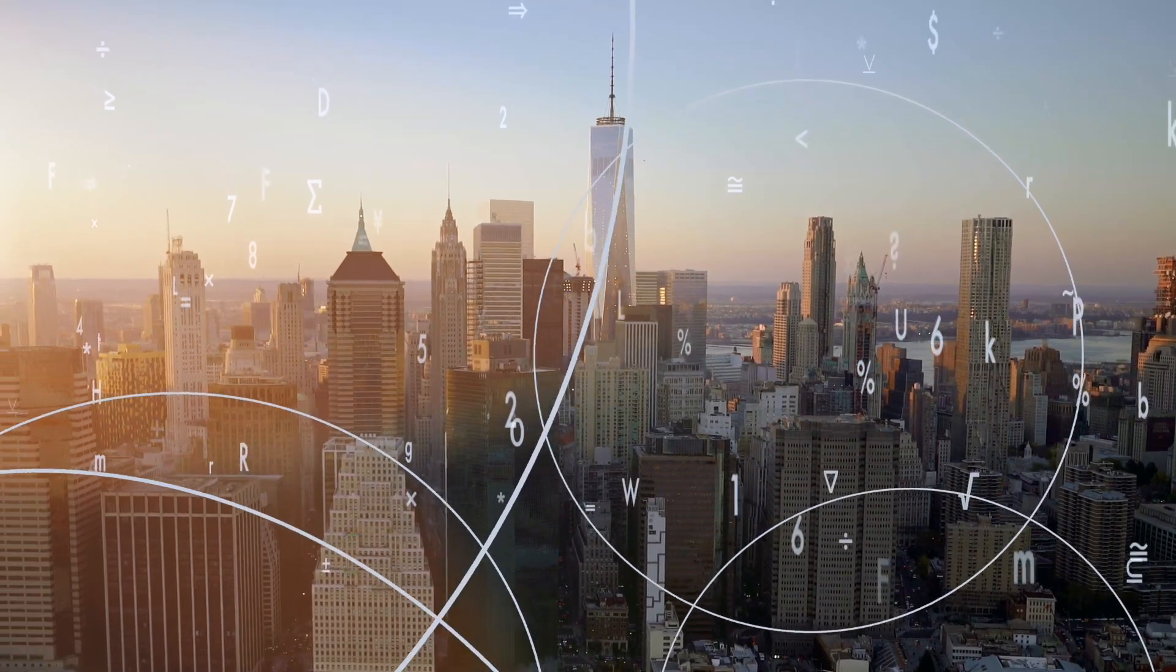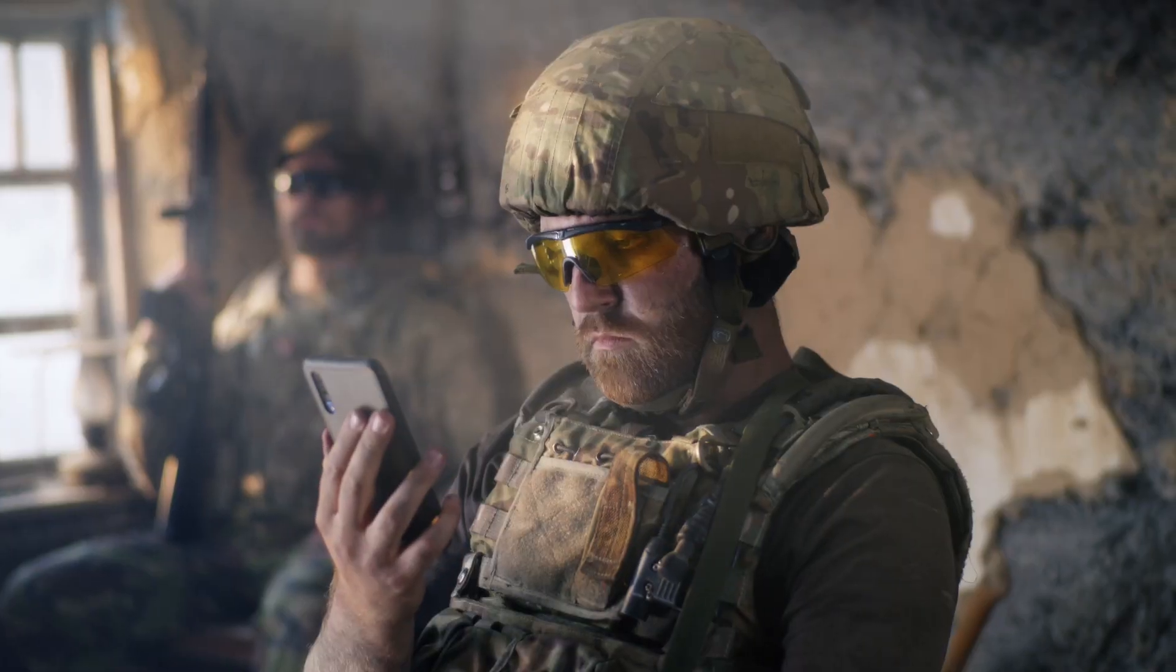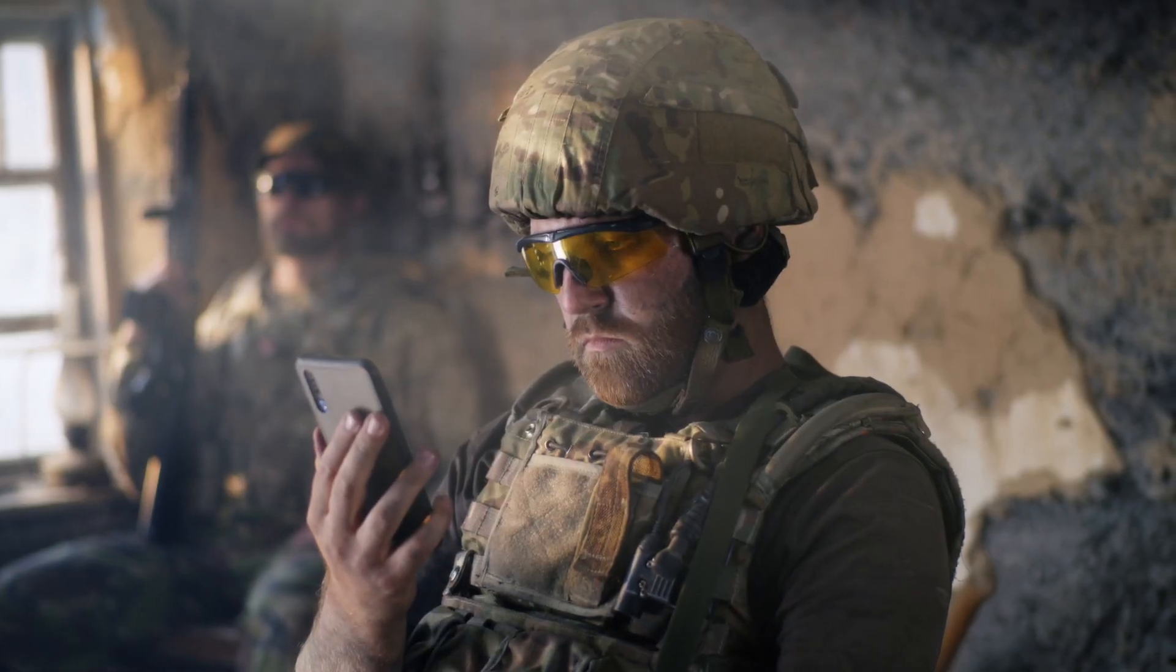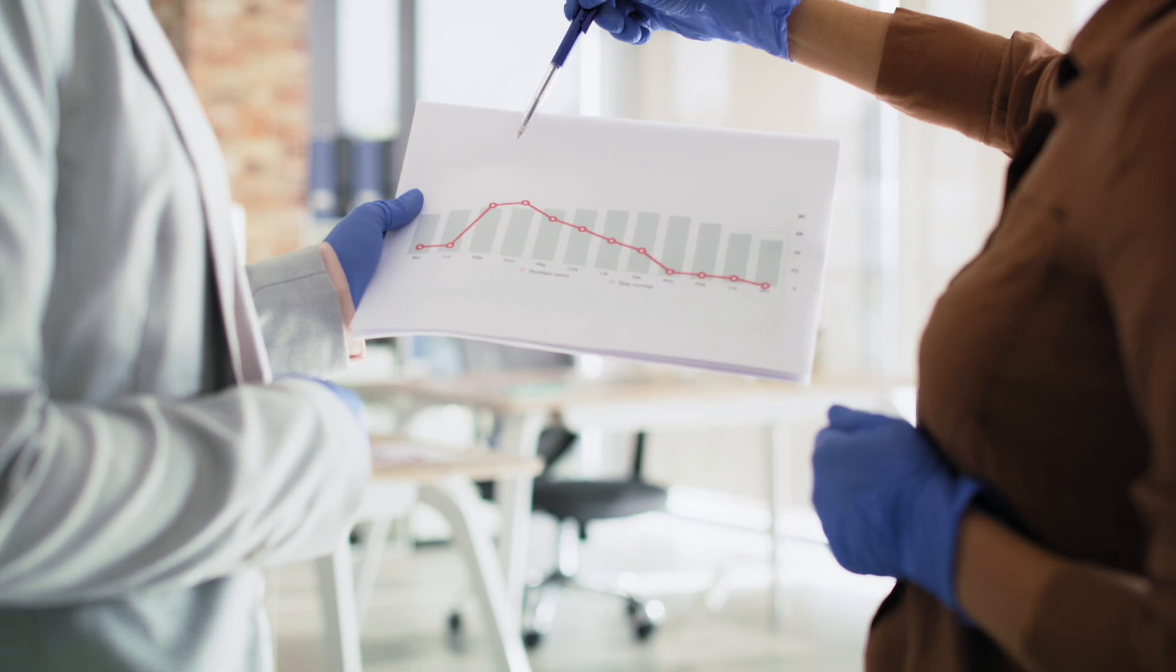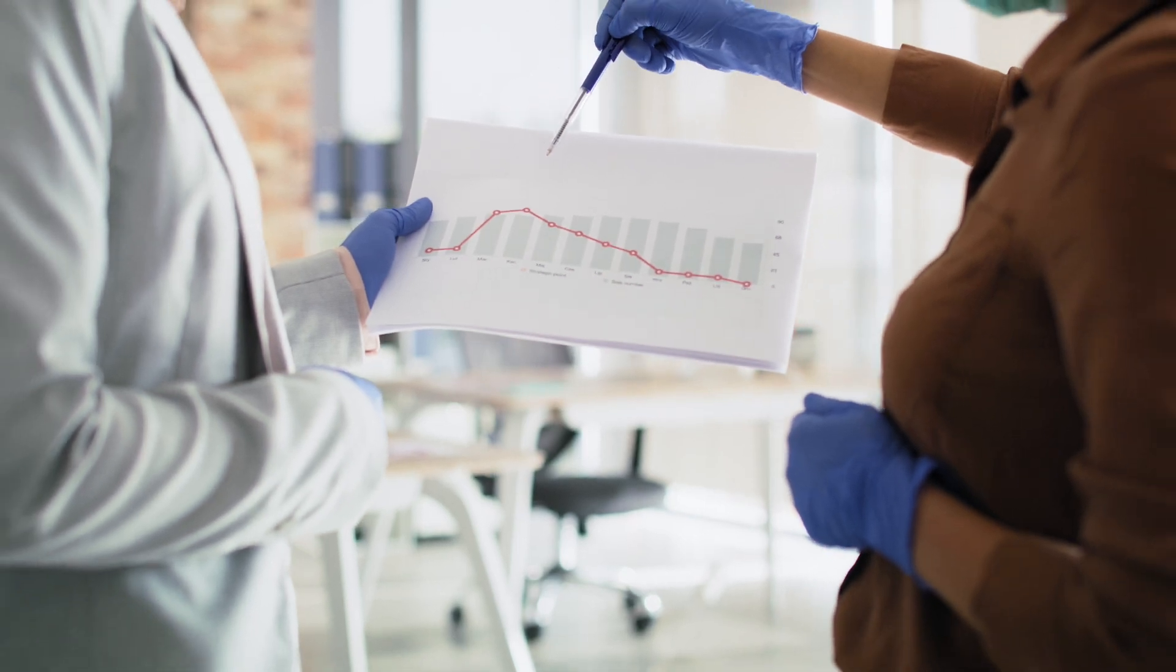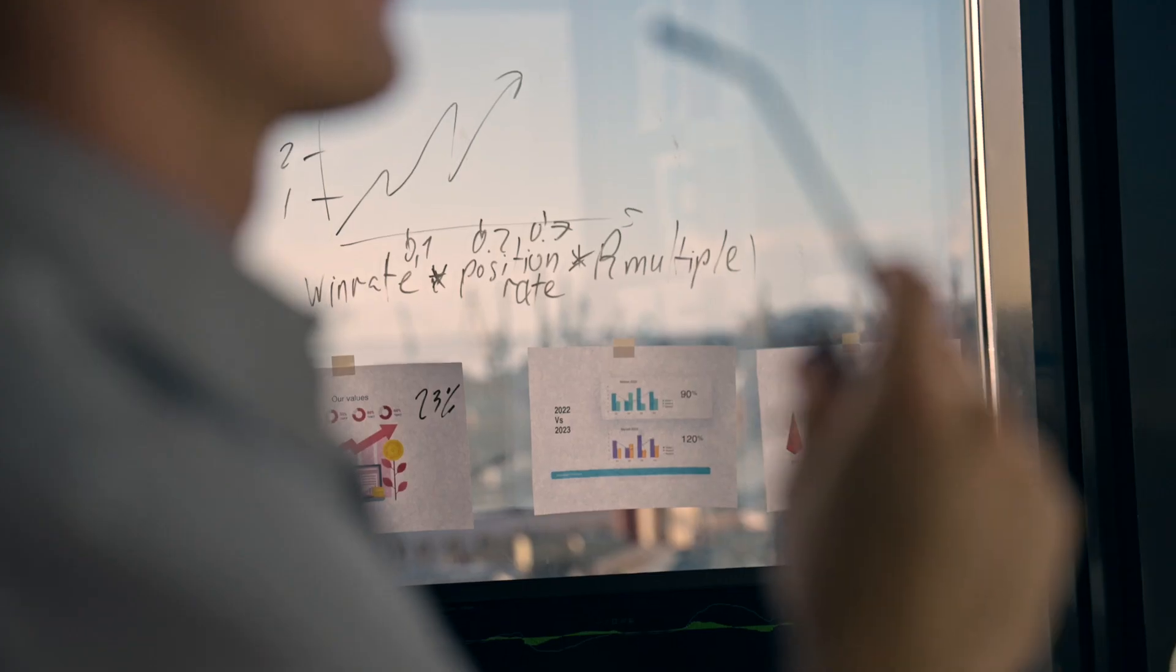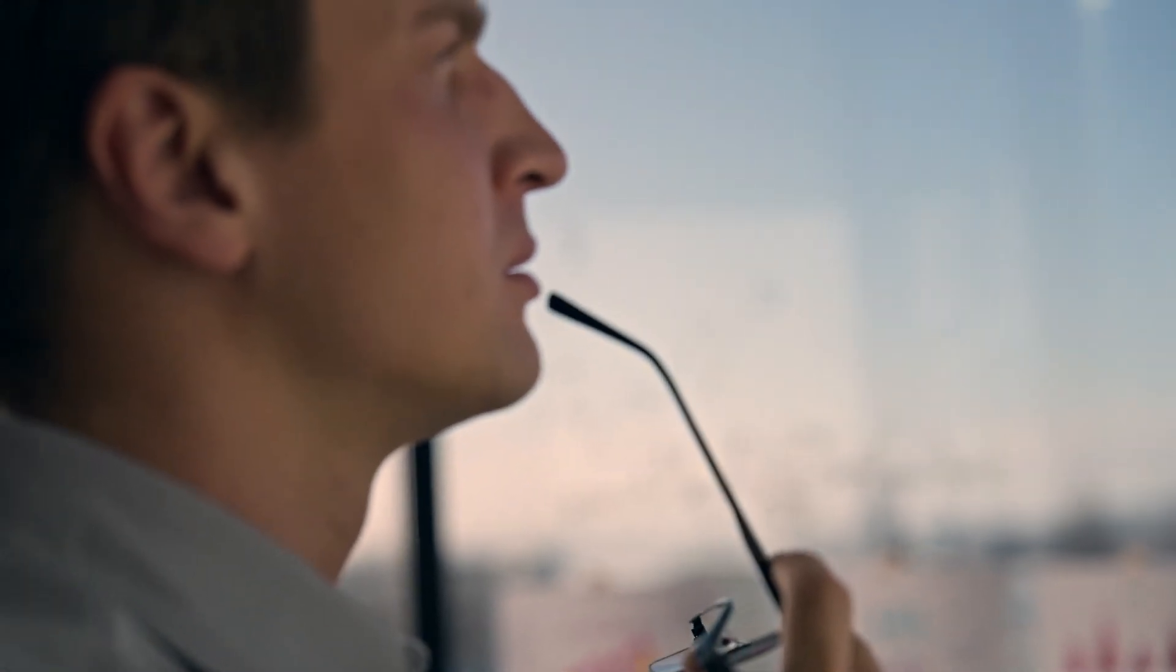Data is everywhere. It's in the devices we use, the processes we follow, and the people we interact with. But even with all this data at our fingertips, how does one make sense of it all?